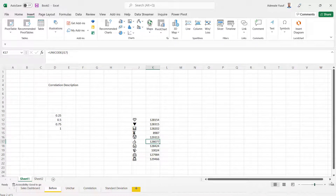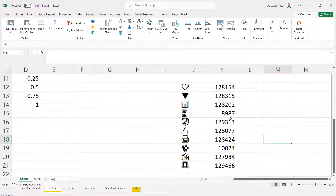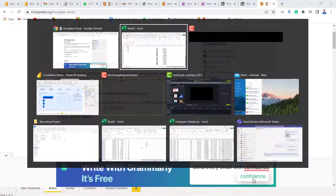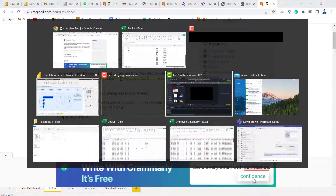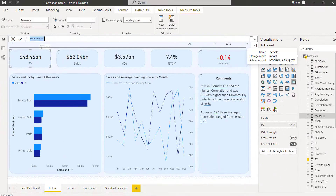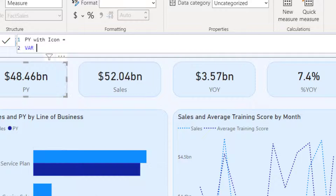In my Sheet 1, I've already brought in all the emojis I need for my report. For the time/hourglass emoji, I use UNICODE on it to get the number. Now I'll go to Power BI and create a new measure. I'll click 'New Measure' and call this 'PY with Icon'. I'll declare a variable first called 'emoji'.